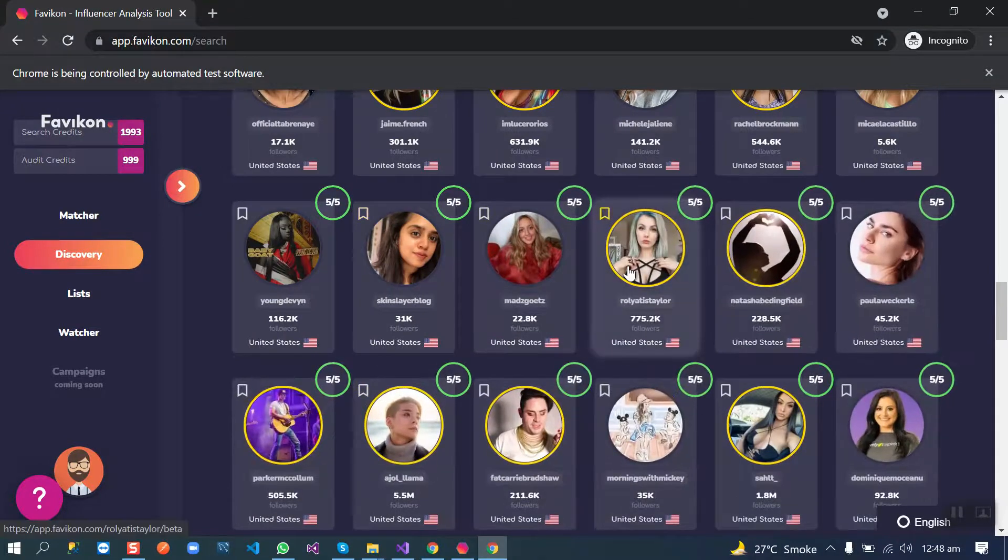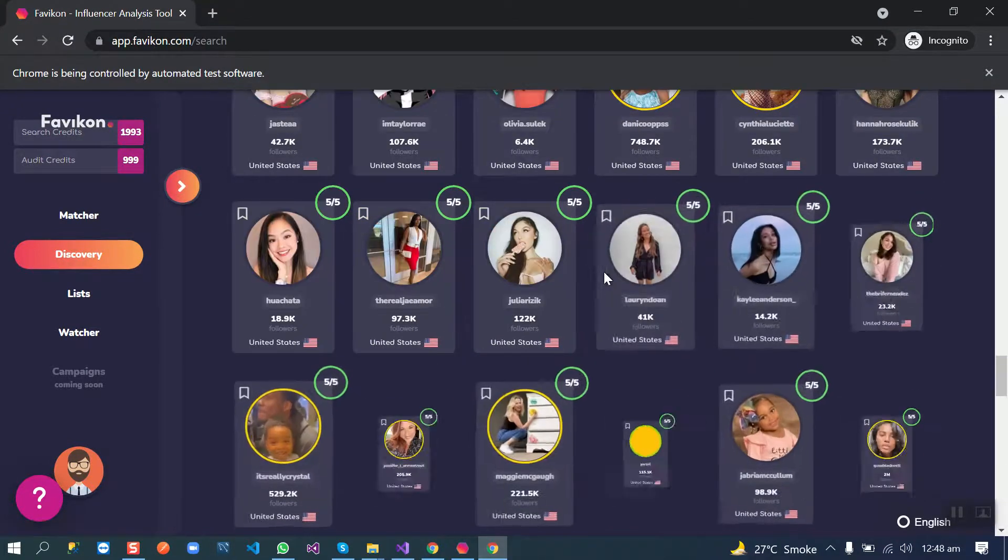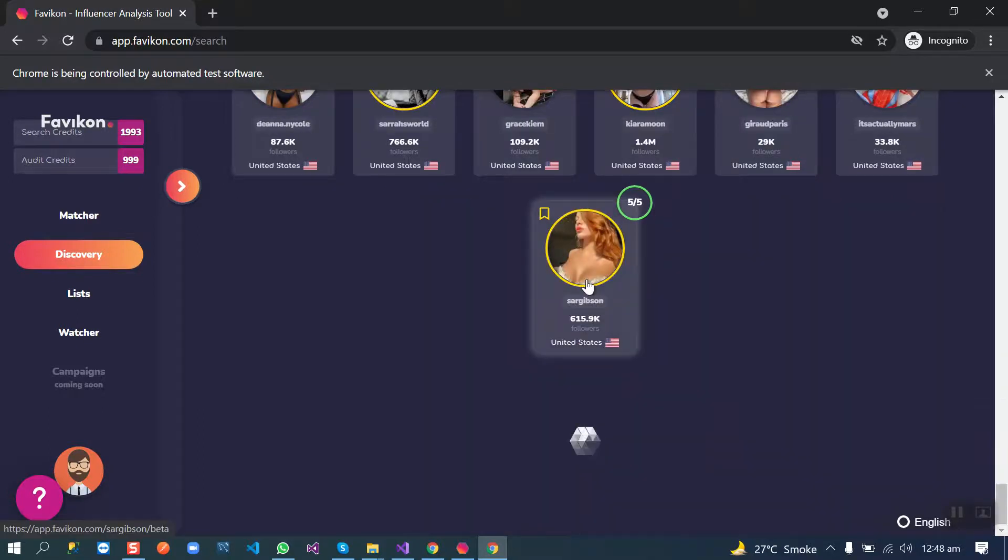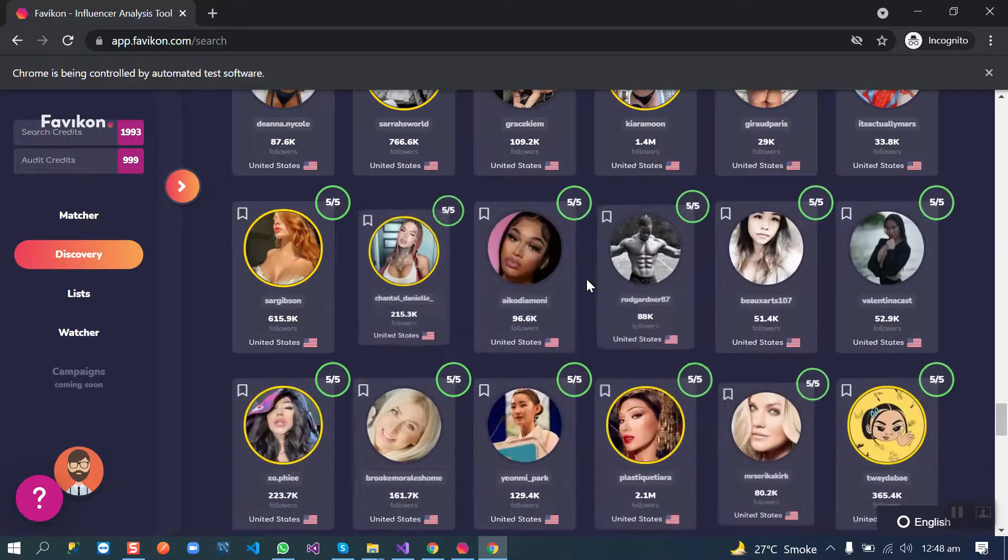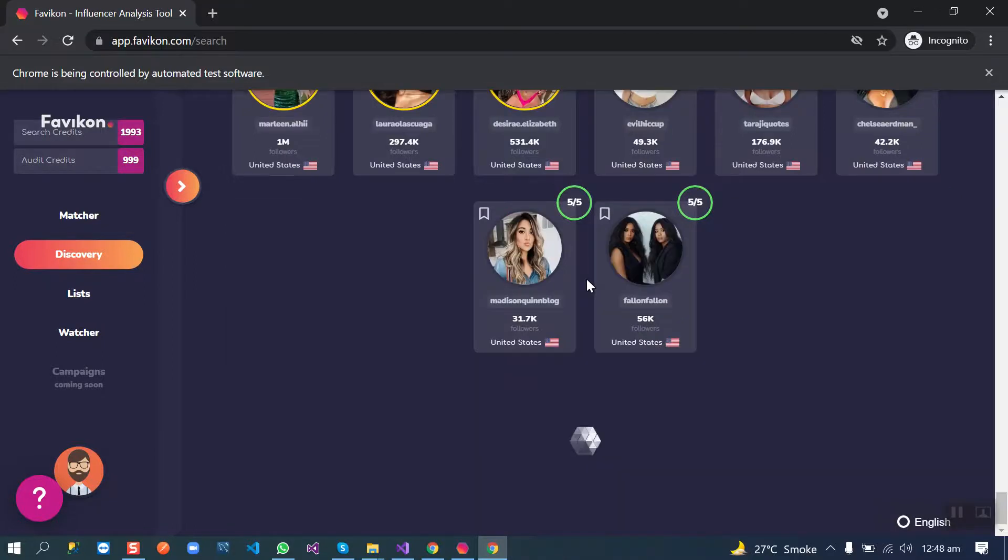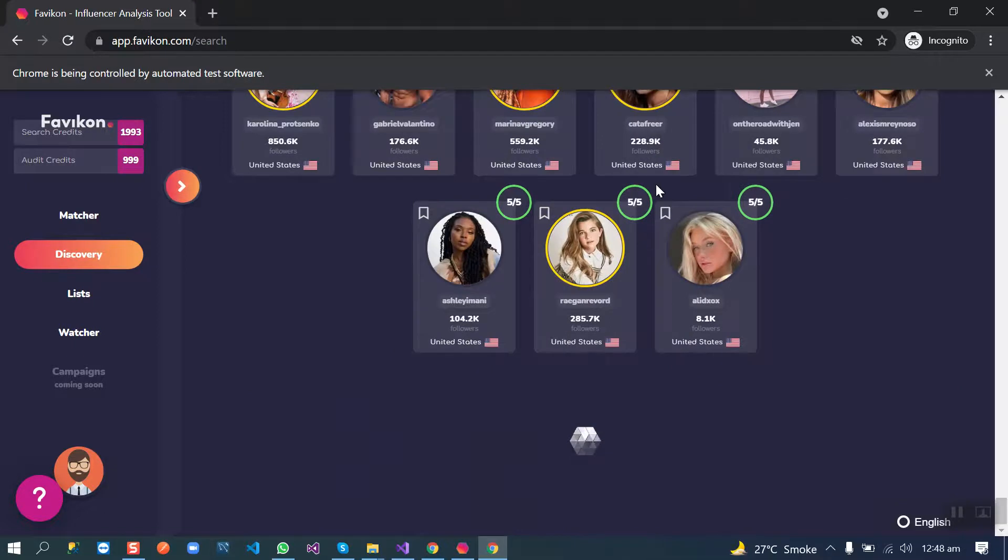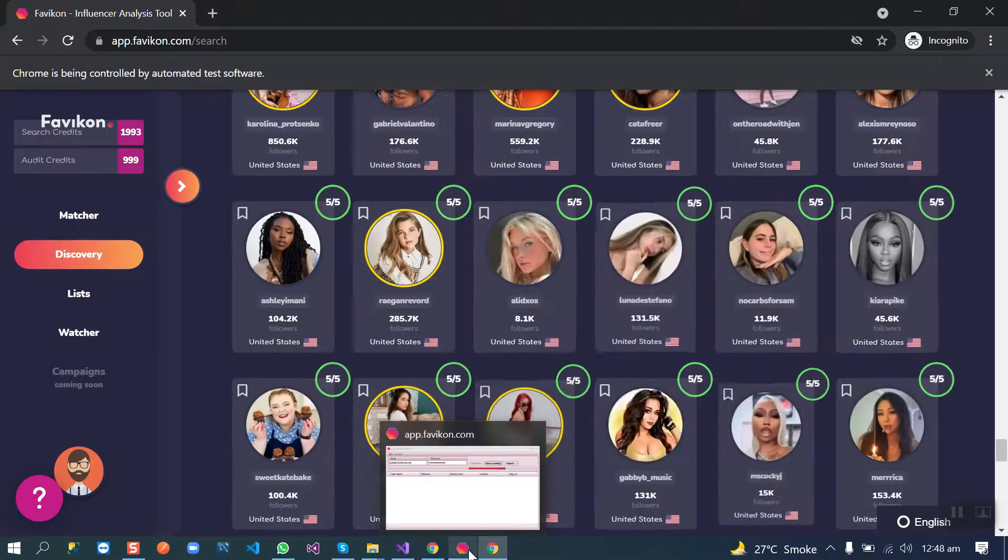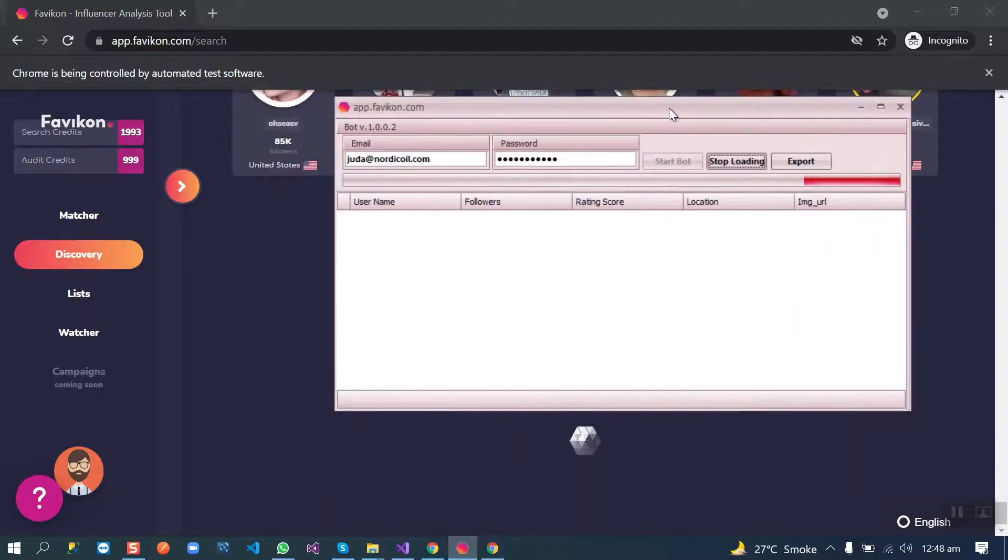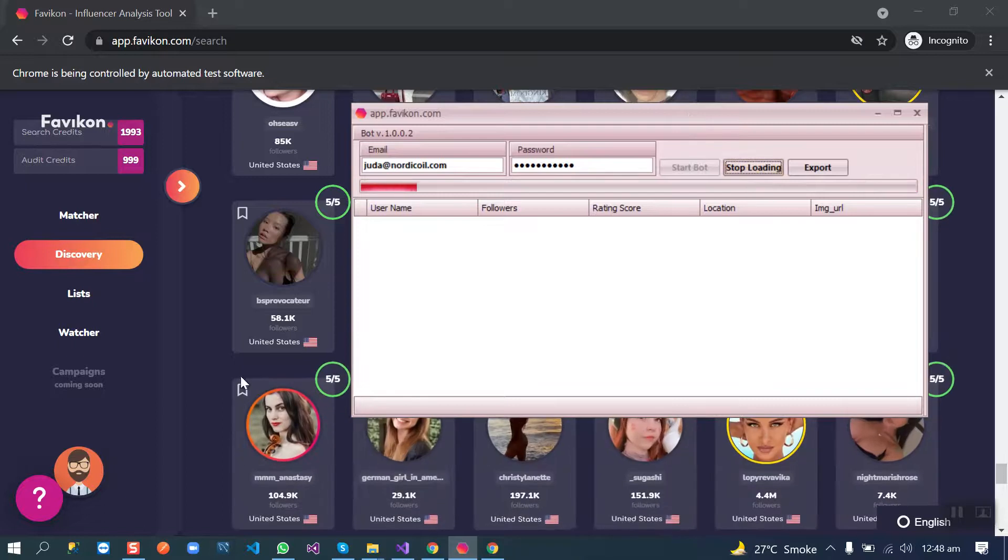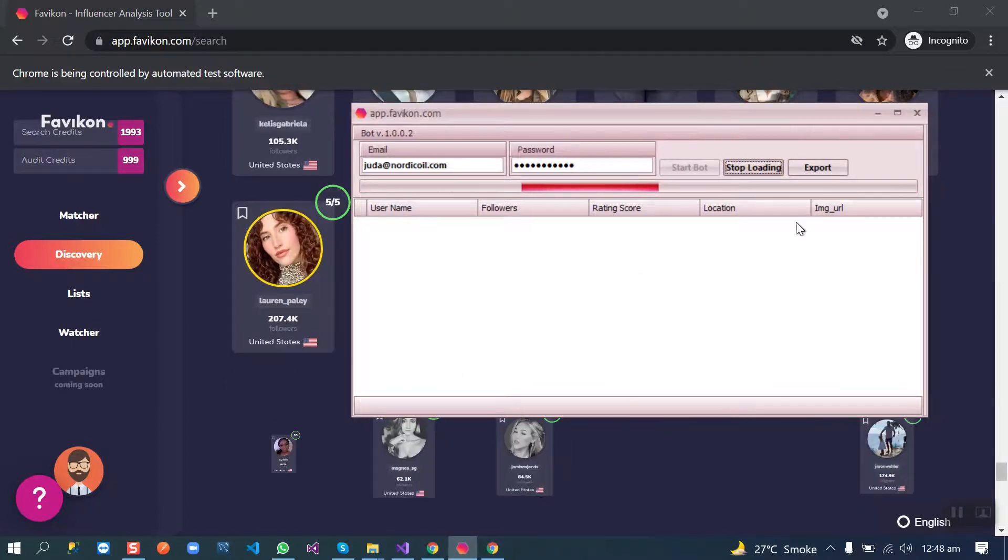The bot will take some time to load all the profiles on this page. It may take about five to ten minutes to scroll all the profiles. But for this demo video, we have the access by clicking this button to stop this phase here and start scraping. So I'm going to do this.